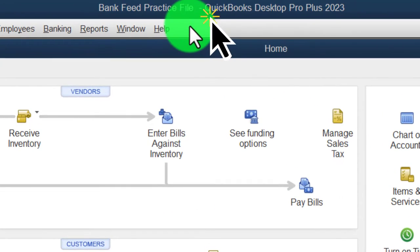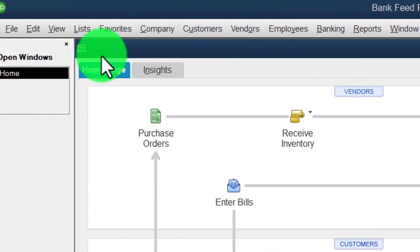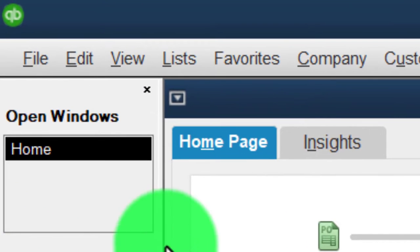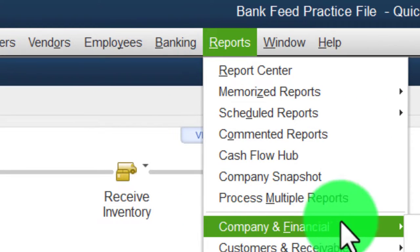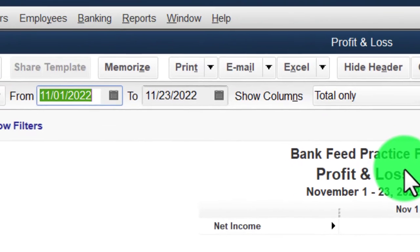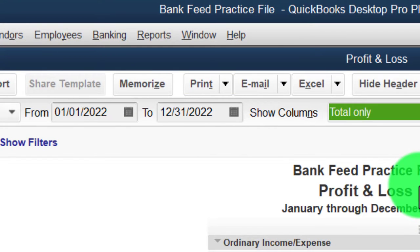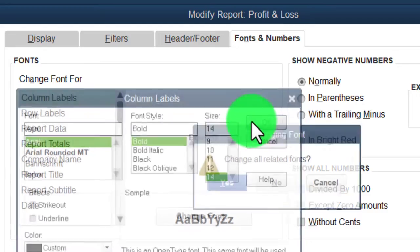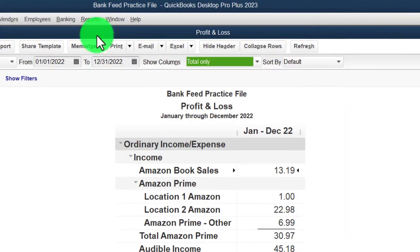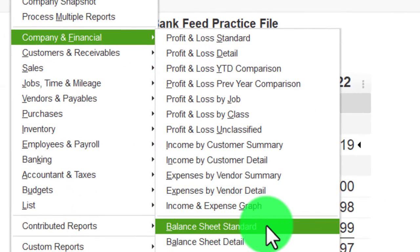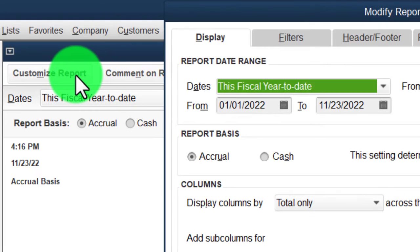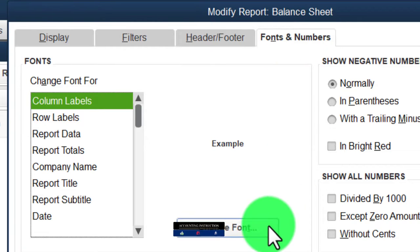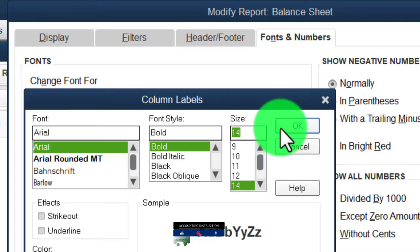Here we are in QuickBooks Desktop bank feed practice file, started up in a prior presentation going through the setup process. In the View drop-down we have the hide icon bar and the open windows list on the left. Reports drop-down, Company and Financial - the P&L, the profit and loss, the income statement. We'll range-change that from 01/01/22 to 12/31/22, then customize the report, changing the font up to 14. Then back to Reports, Company and Financial for the Balance Sheet standard report, customizing the range from 01/01/22 to 12/31/22 and increasing fonts to 14.